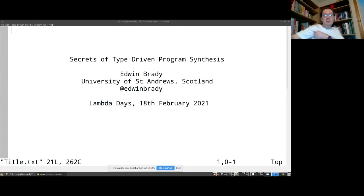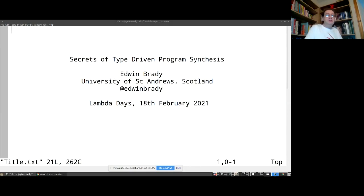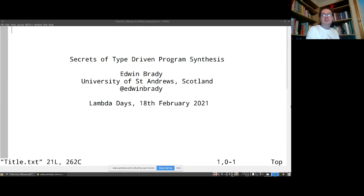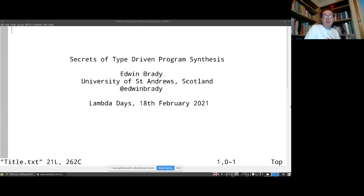I've got my very high-tech slides out today. I'm going to be talking about program synthesis. I picked this title, 'Secrets of Type-Driven Program Synthesis', which is kind of silly - they're not secrets. If you went to Nadia Polyakarpova's talk yesterday, you'll find out quite a bit of the kinds of things I'm going to talk about. What I'm going to talk about here is the Idris dependent type spin on what program synthesis is all about.